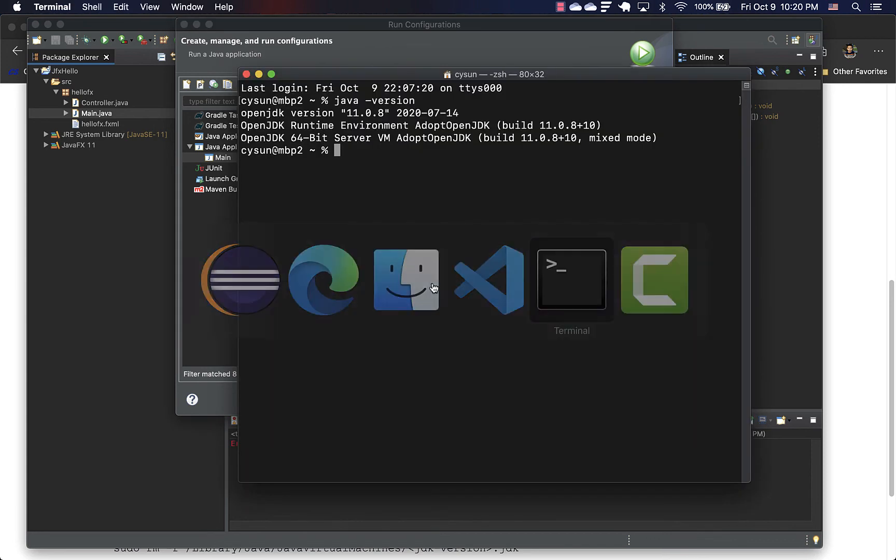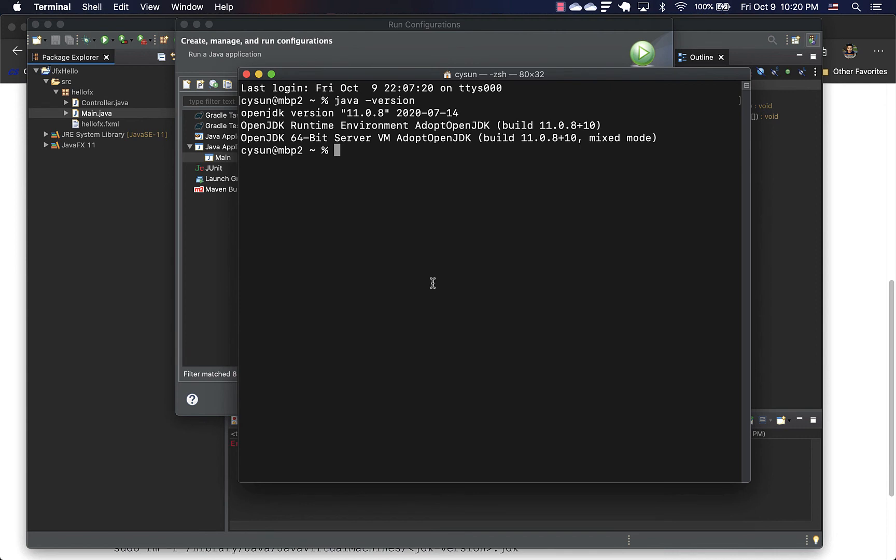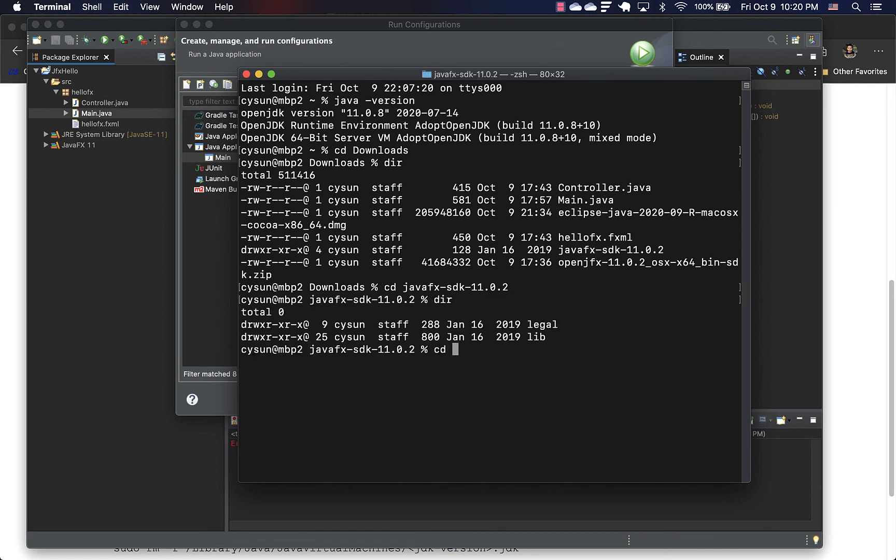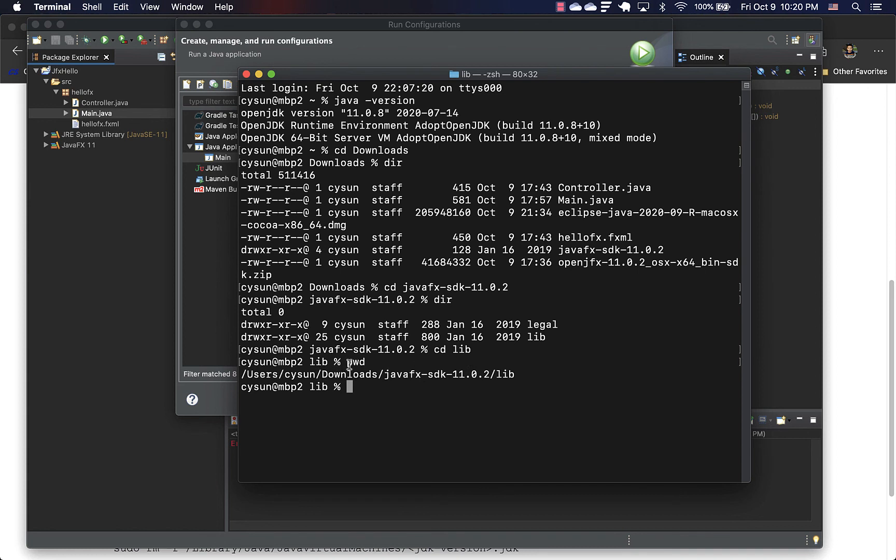So let's go to downloads. And my JavaFX folder is here. The lib folder is here. So we can do a pwd, which I think stands for print working directory. This will give us the current path.